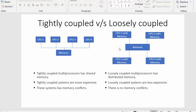Whereas in loosely coupled systems, although there are also different CPUs — CPU1 to CPU4 — unlike tightly coupled systems, memory is placed within each CPU. Each and every CPU will have its own set of memory, and all these CPUs with their memories are connected through a common network.